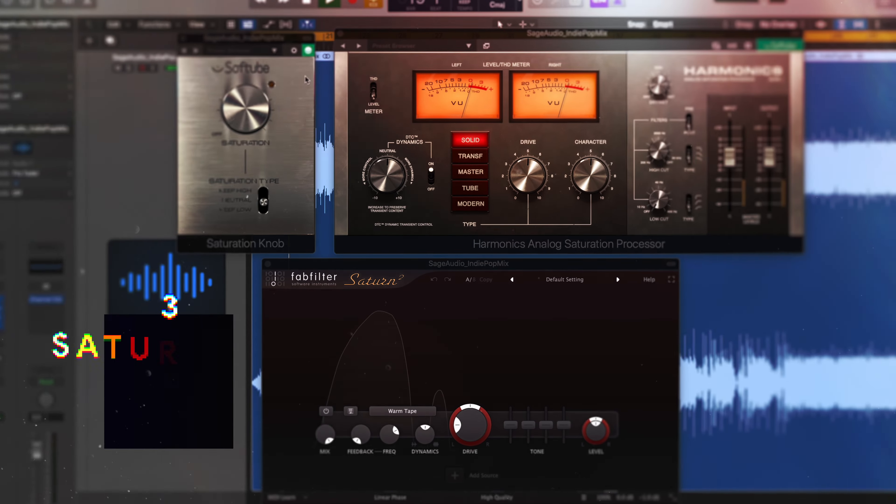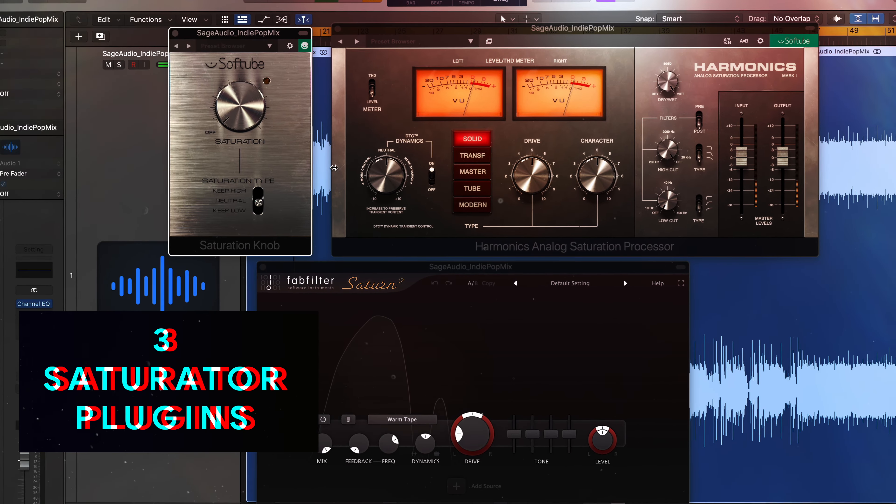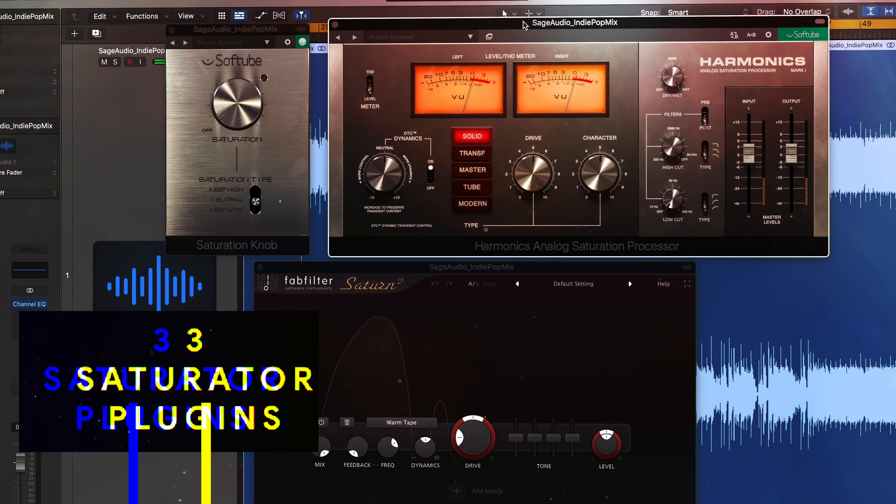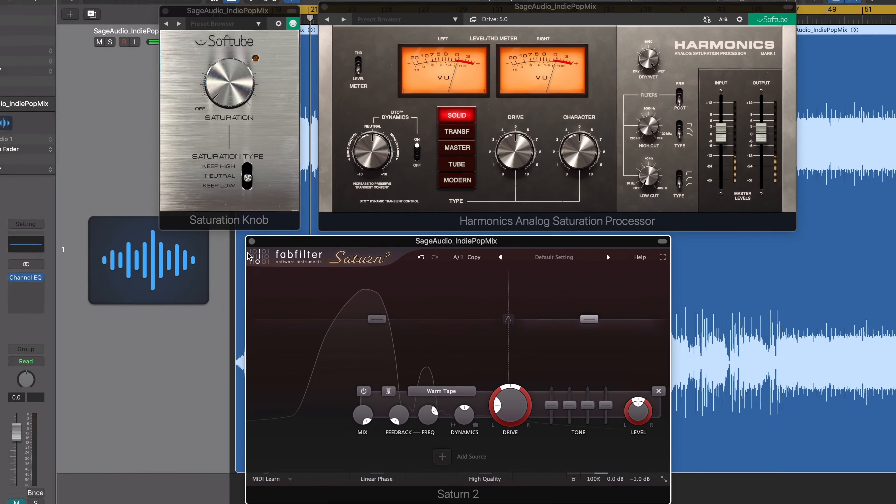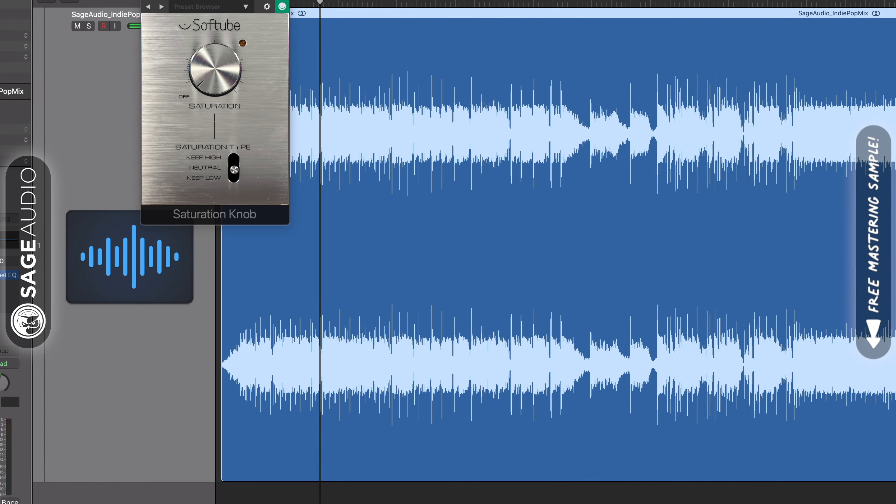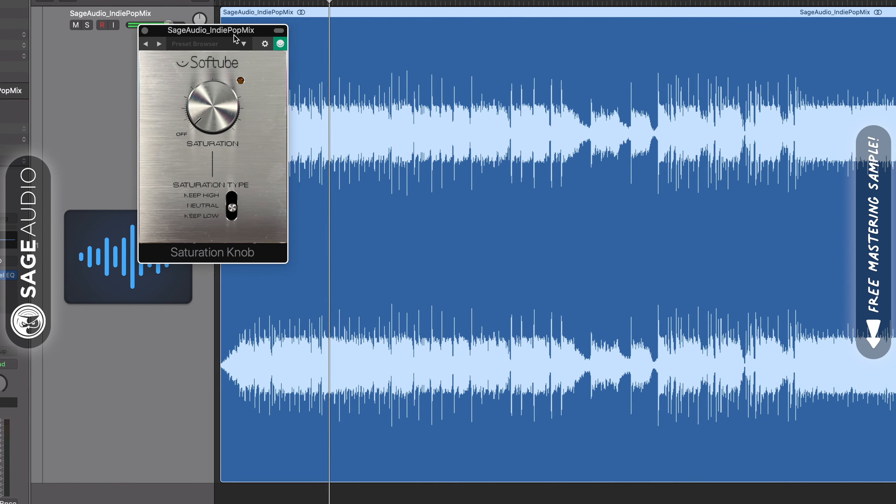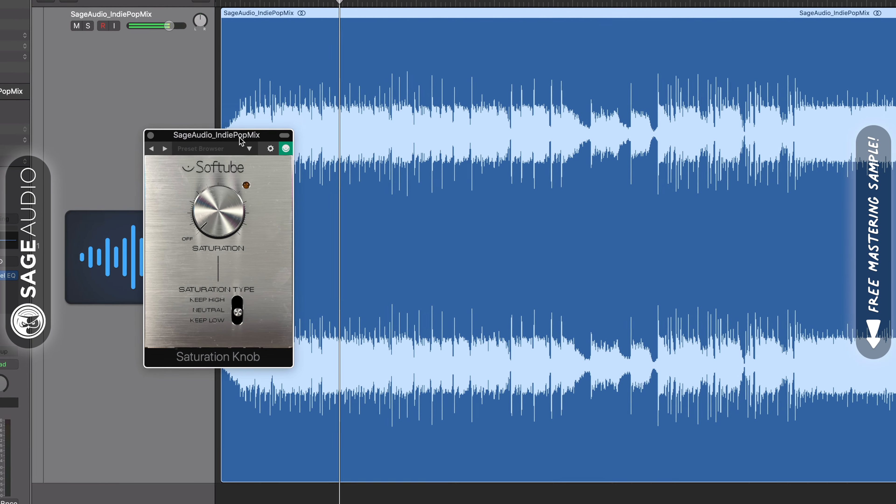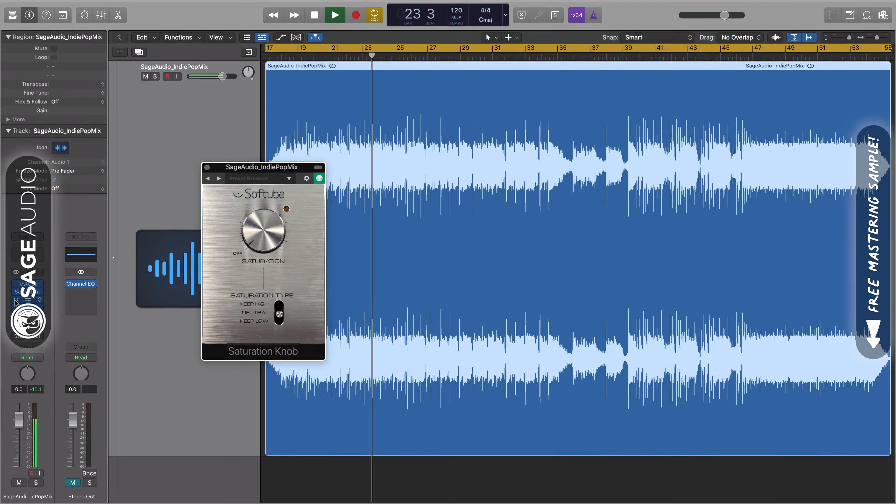Let's look at three saturator plugins and discuss how to use them. Each one is great regardless of your experience with audio processing, but it might help to look at the easiest one to use first.